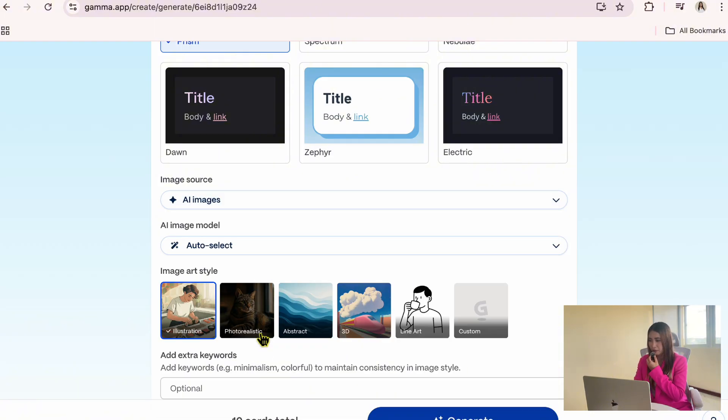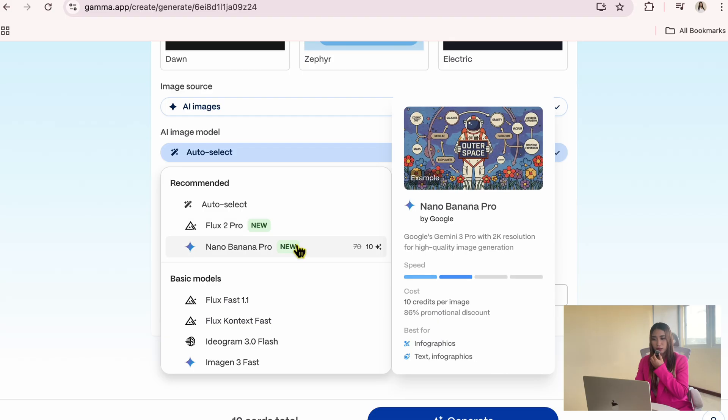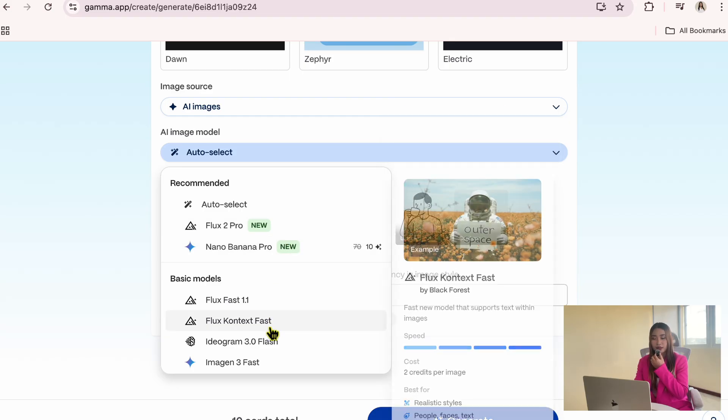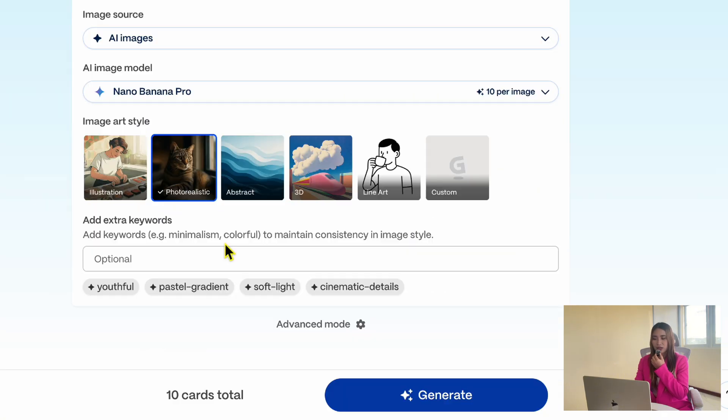You can choose the image model. I will try Nano Banana Pro, but feel free to explore other options. For the art style, I will choose Photo Realistic. You can add extra keywords for consistency, but I will leave it as is for now.